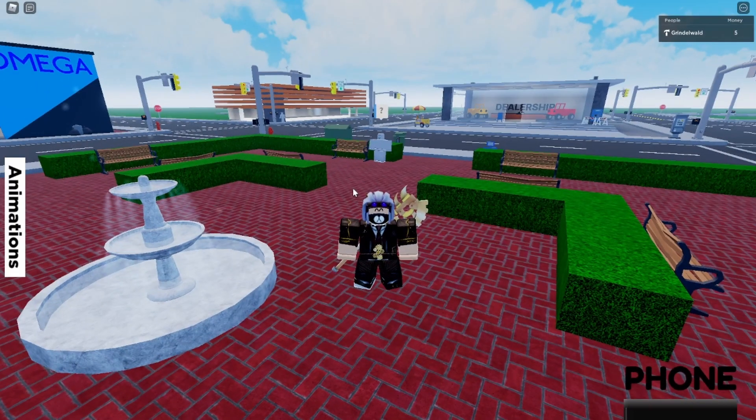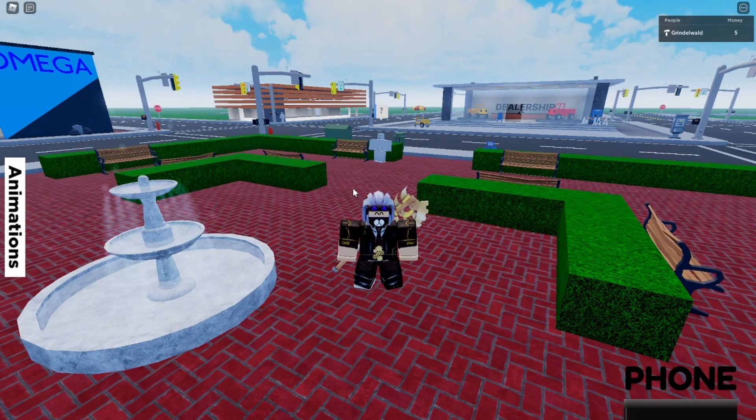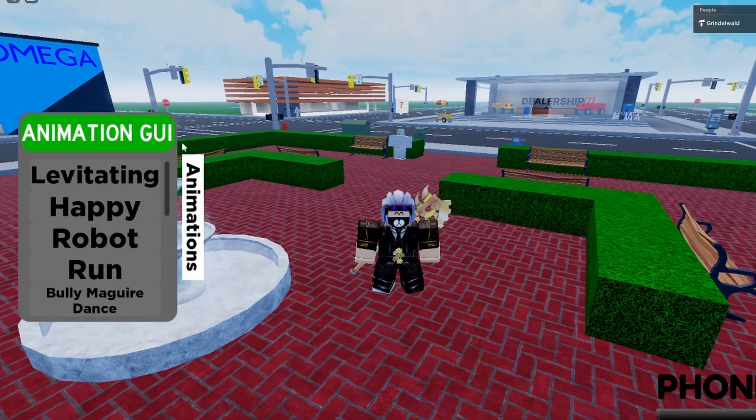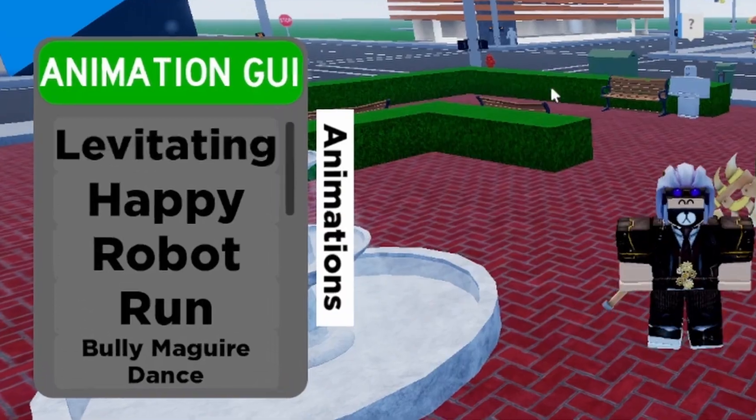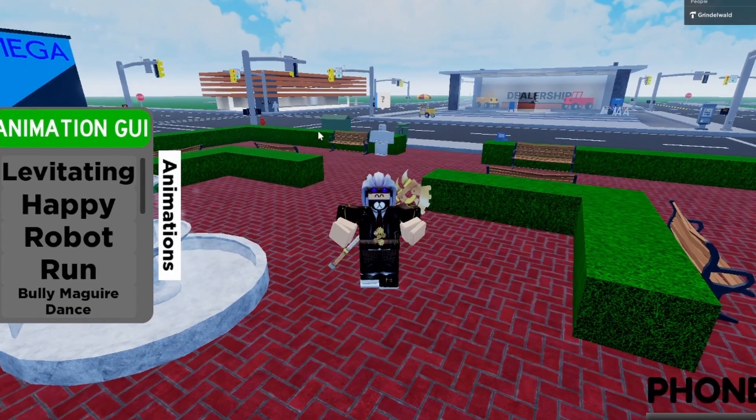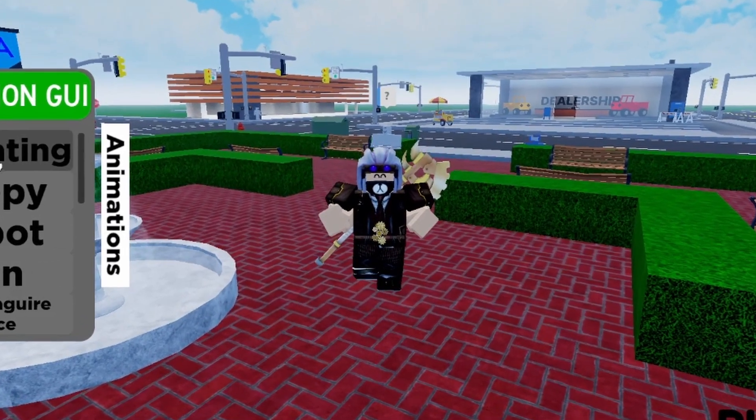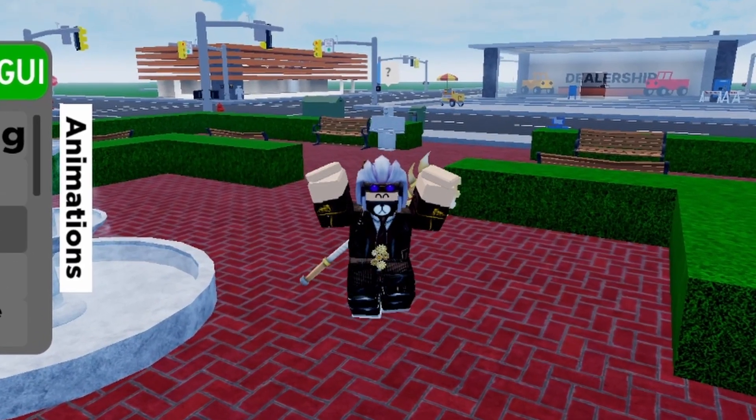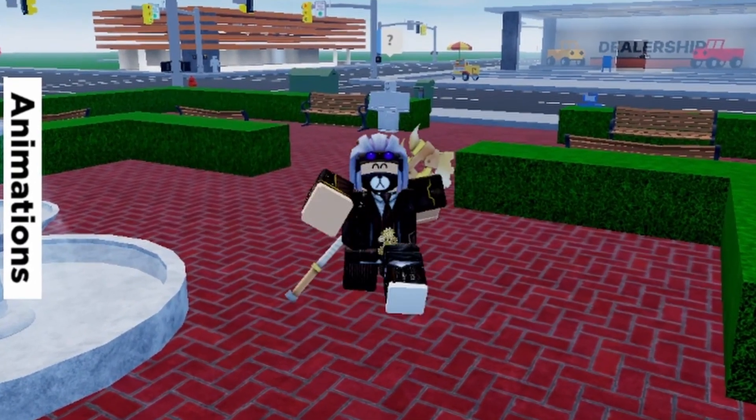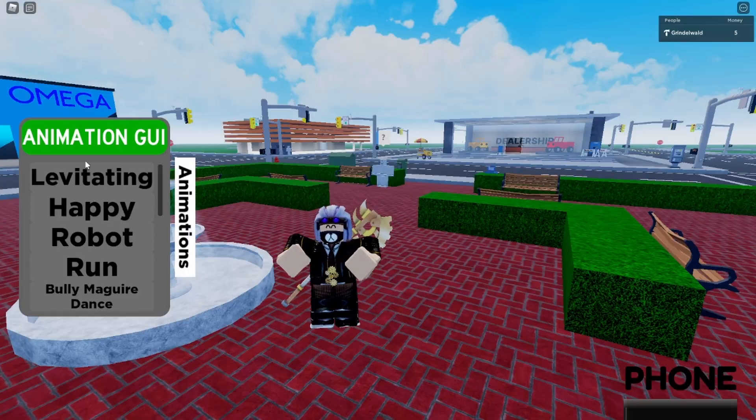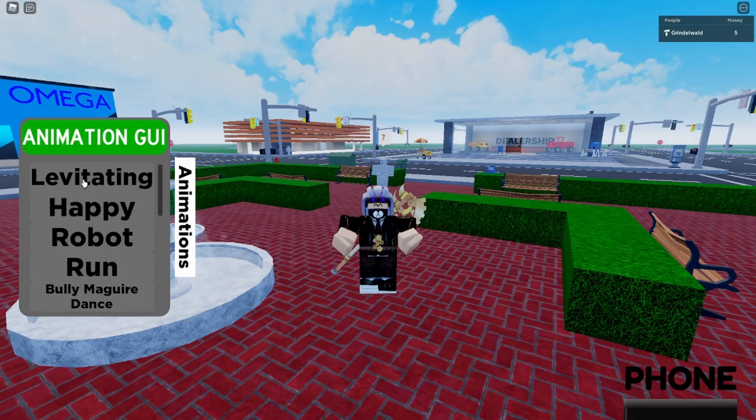Hello and welcome to part 3 of the Advanced Brookhaven series where I'm going to be teaching you guys how to make an animations GUI where you can choose from all these different animations to do.